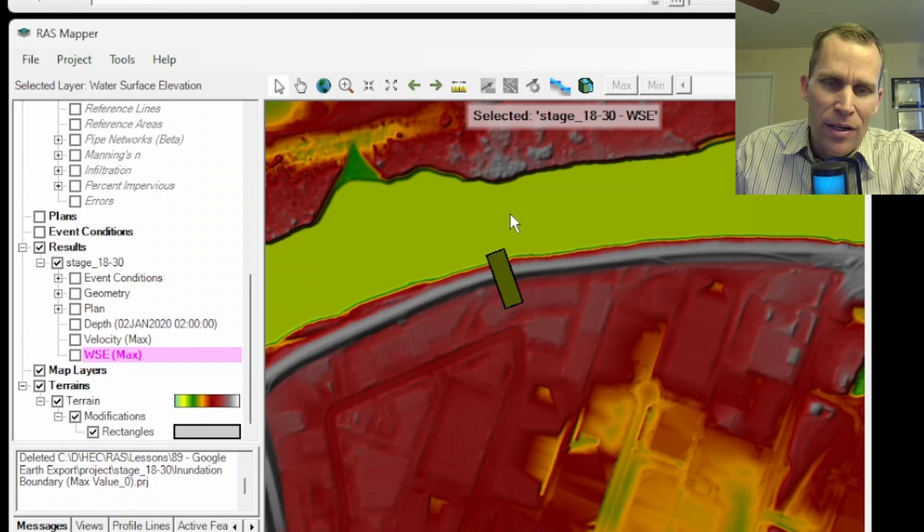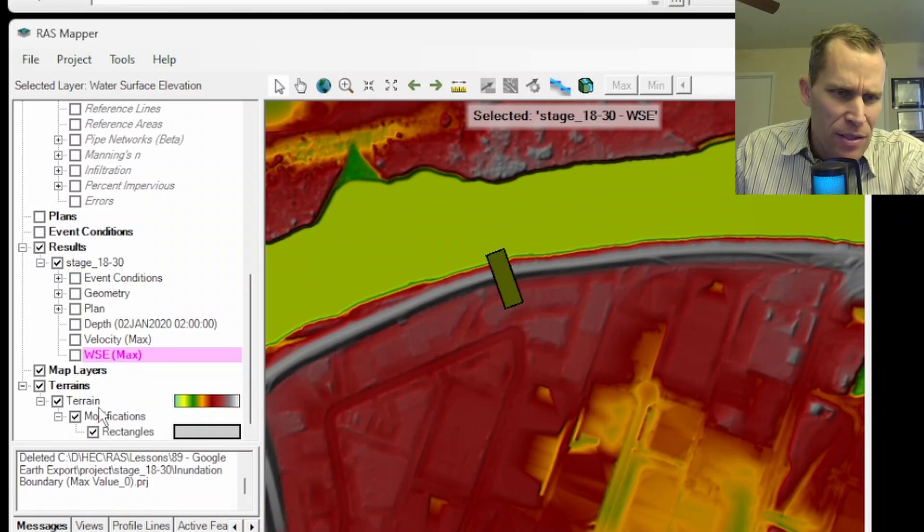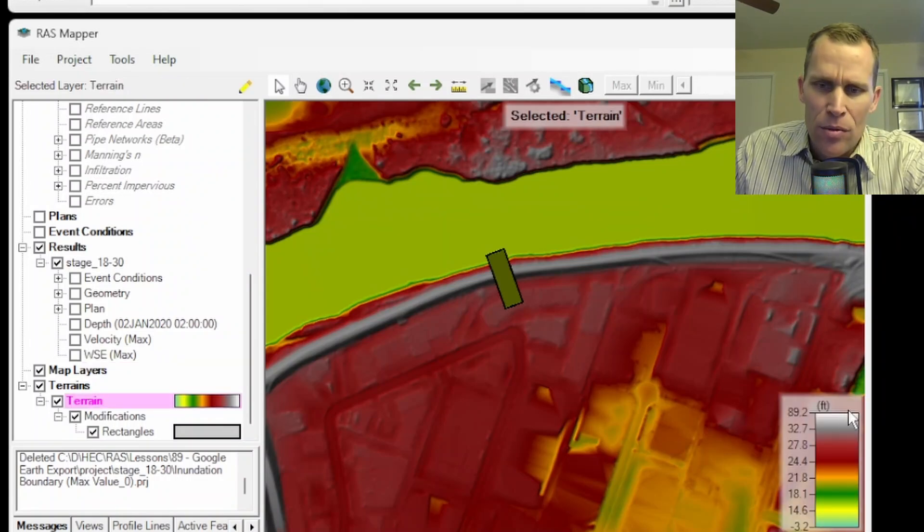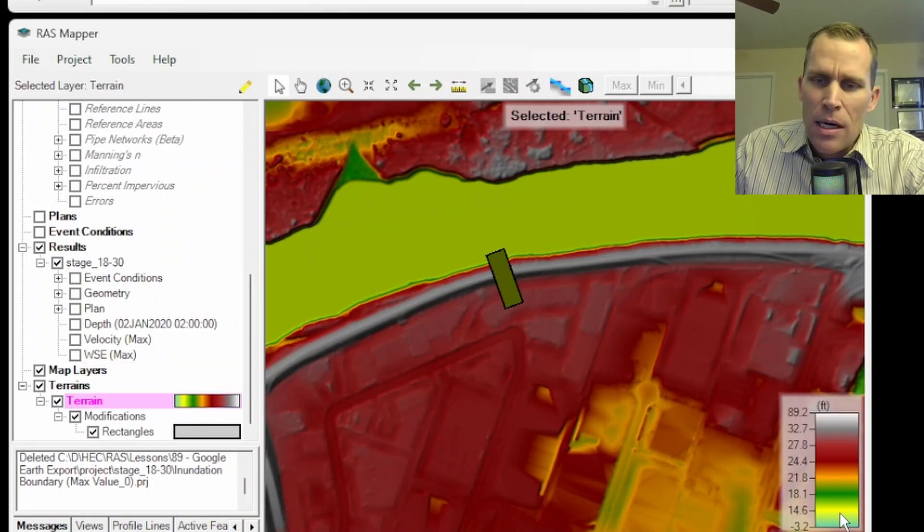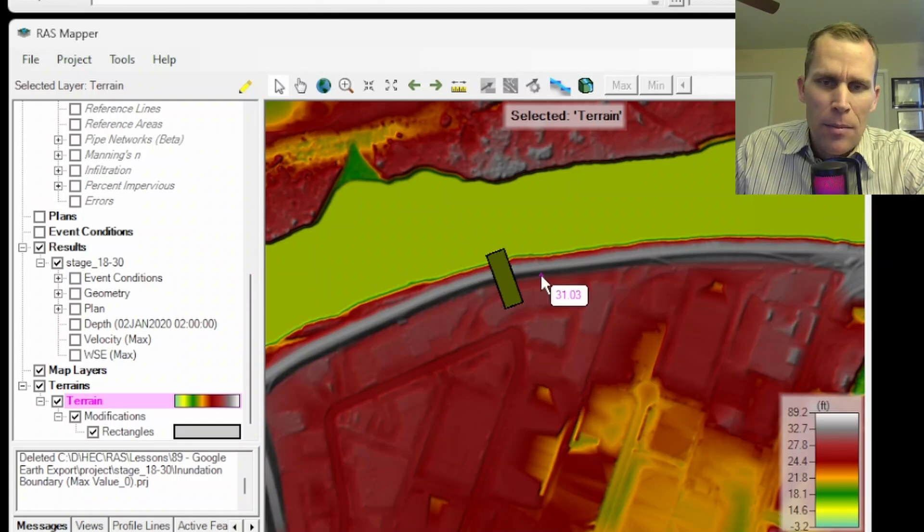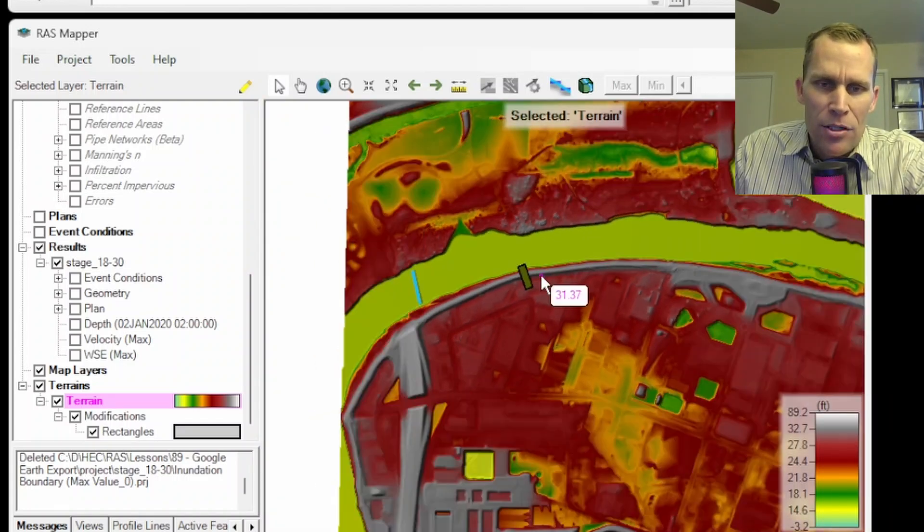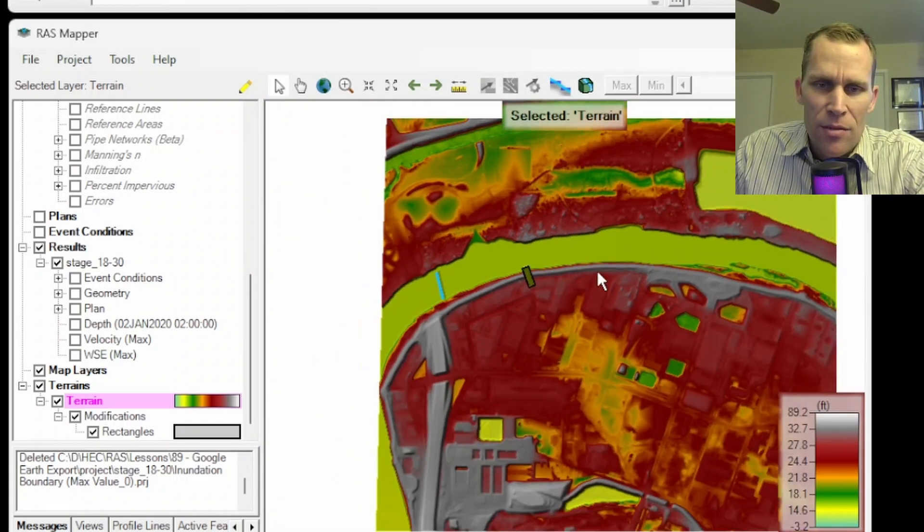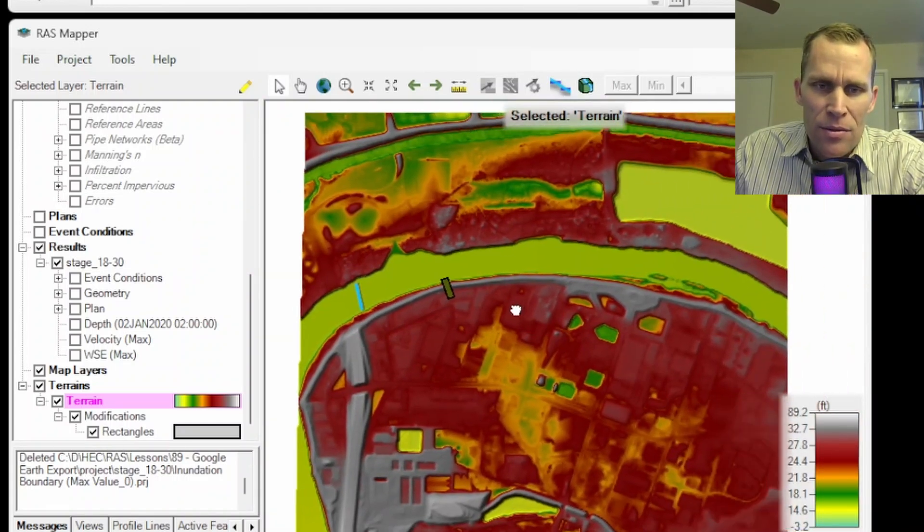The lower elevation is the green. See, if I just click on the terrain, you can see the actual color ramp here that defines the elevation values.